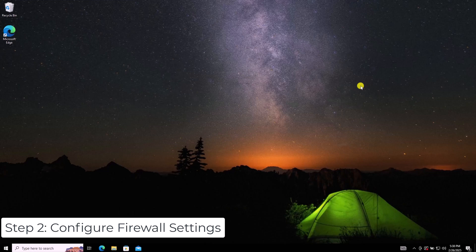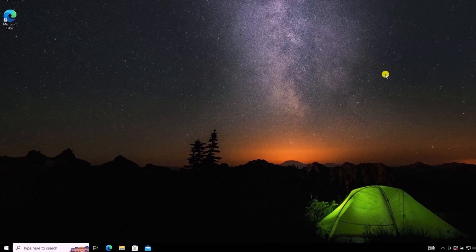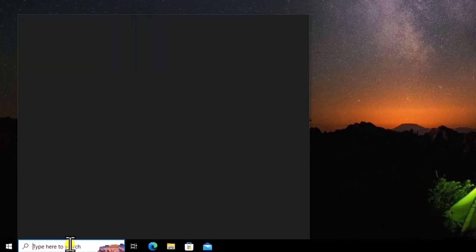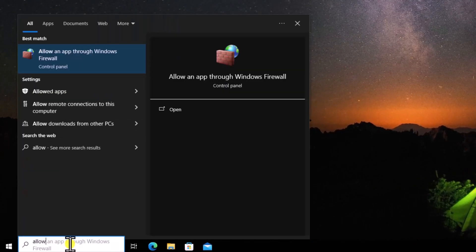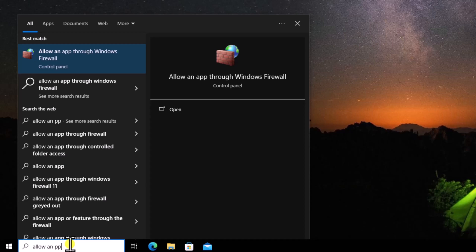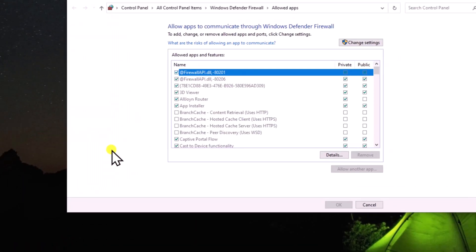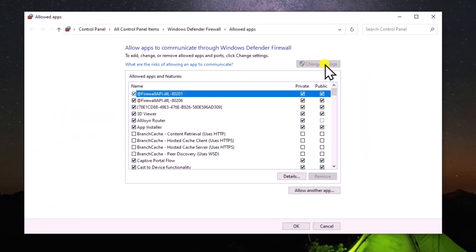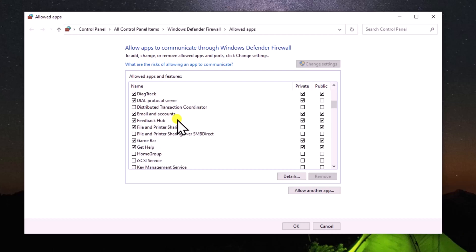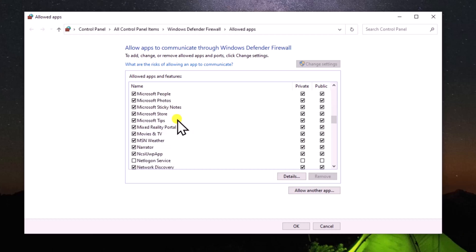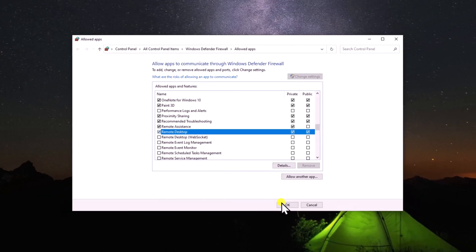Step 2: Configure Firewall Settings. In the search box, type 'Allow an app through Windows Firewall' and open it. Click Change Settings. Scroll down and look for Remote Desktop. Make sure both Private and Public for Remote Desktop are checked. Click OK to save the changes.